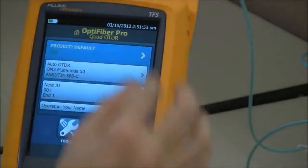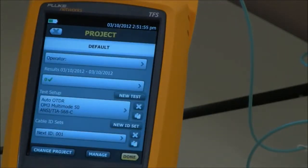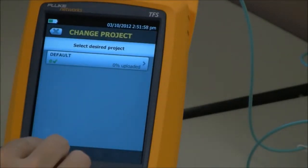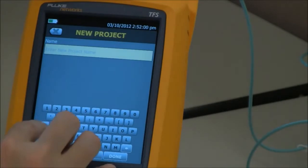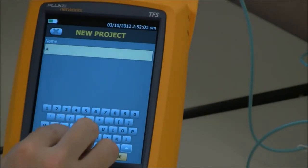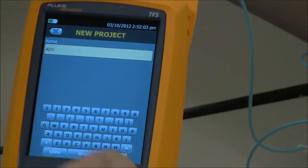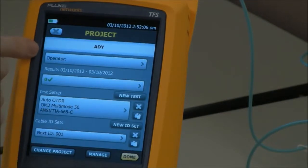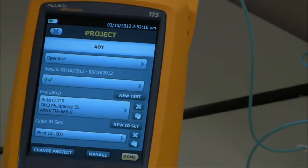To create a new project, tap Project, Change Project, and create a new one. We'll call it ADY. Here I can put my operator name in, and here is my test setup — it's AutoOTDR, OM350, and ANSI TIA568C.